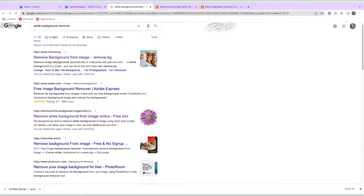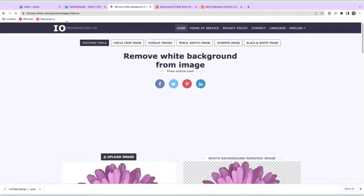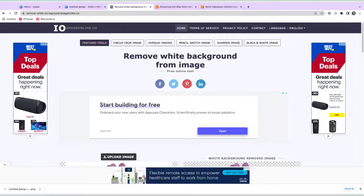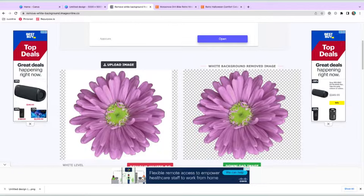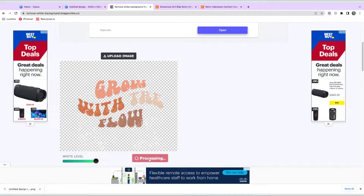Then on Google, look up white background remover. I have used all of these and by far my favorite is this one right here. The title is a bit long, so maybe Google it once and then save it. But it's remove-white-background.imageonline.co. A little bit of a mouthful. And then we're going to upload our image. Once it's in, go ahead and hit remove white background. And then we're going to download the image.